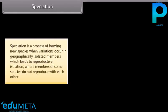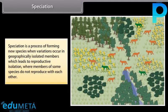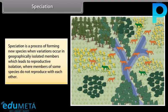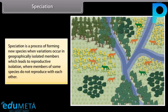Speciation is a process of forming new species when variations occur in geographically isolated members, which leads to reproductive isolation where members of some species do not reproduce with each other.